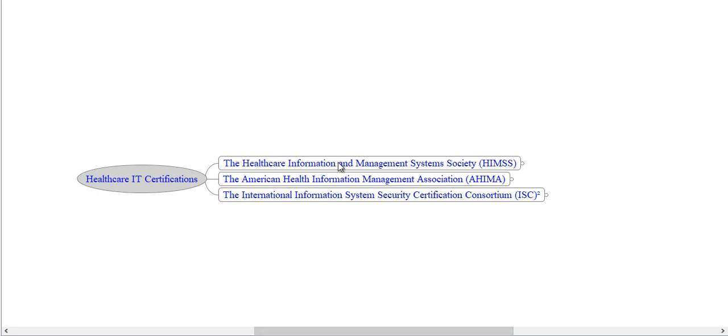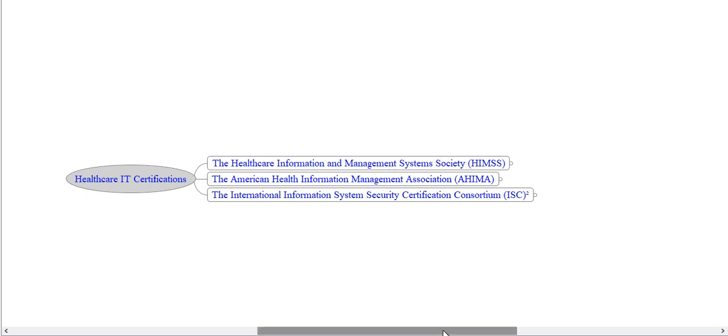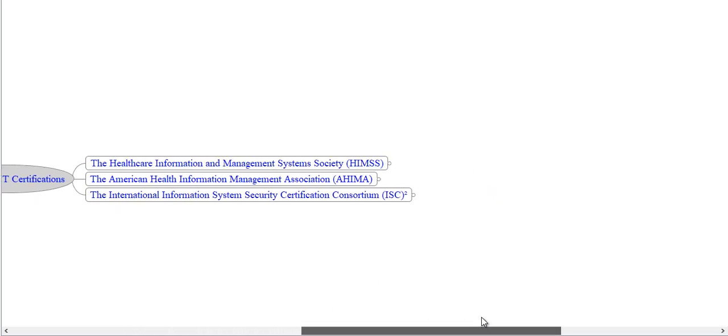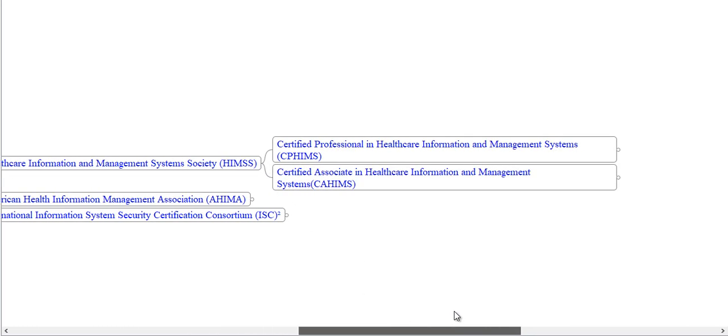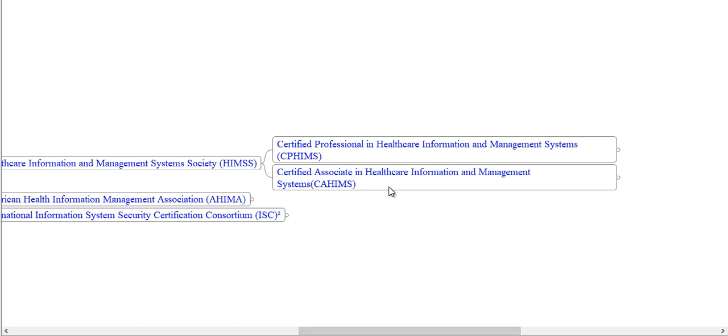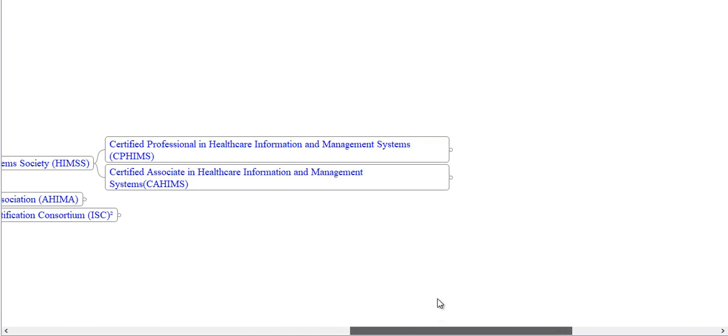The Healthcare Information Management System Society offers two types of certifications. First is Certified Professional in Health Information and Management System, CPHIMS. And second one is Certified Associate in Health Information Management System, CAHIMS.